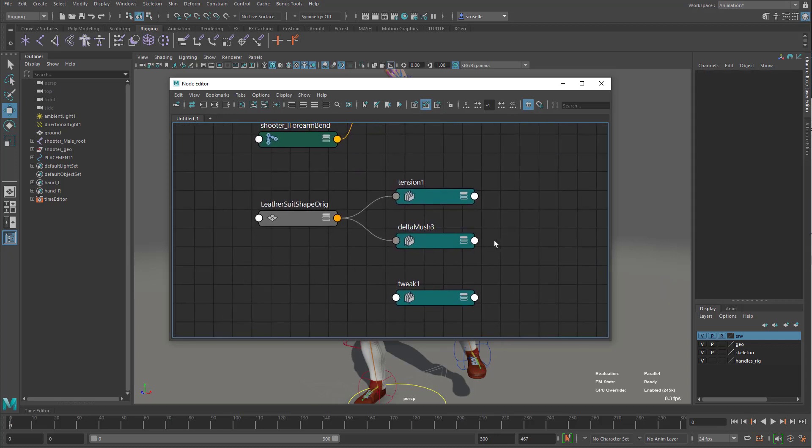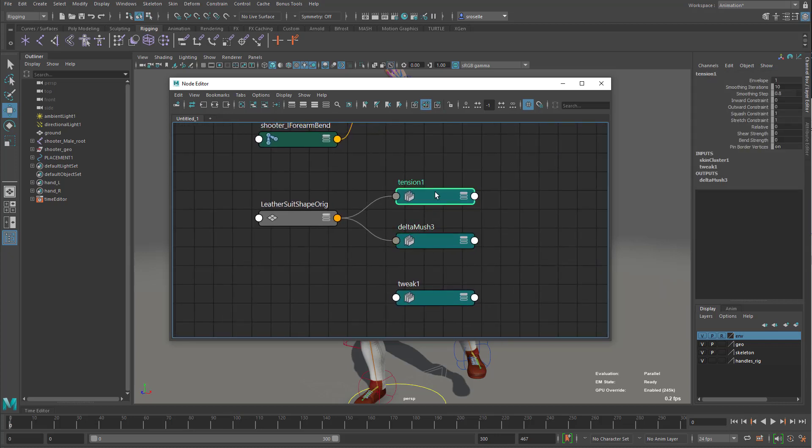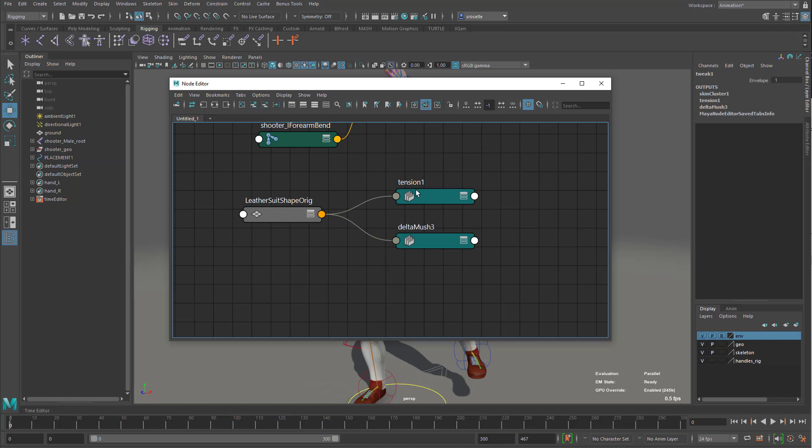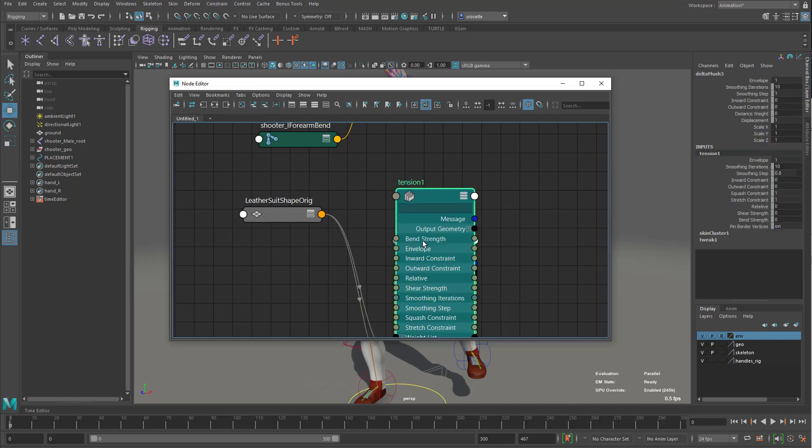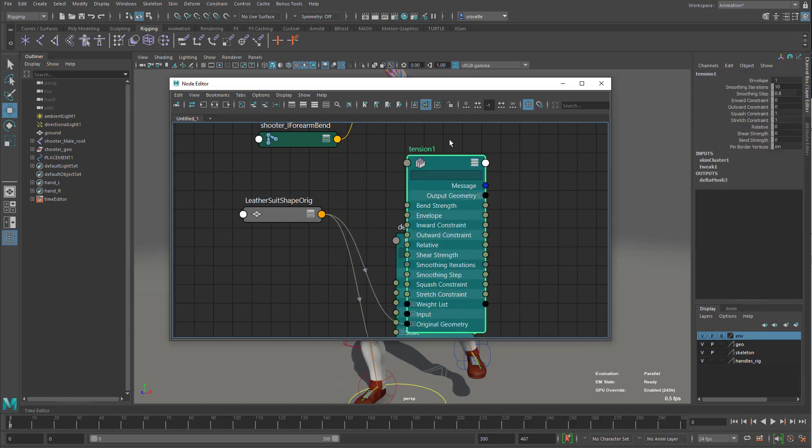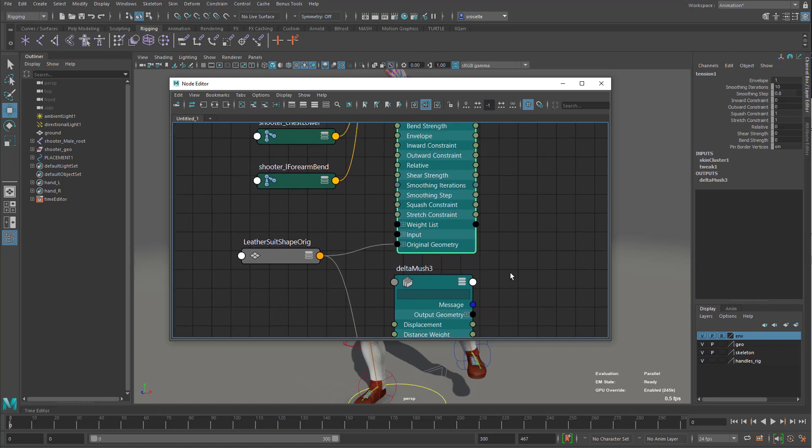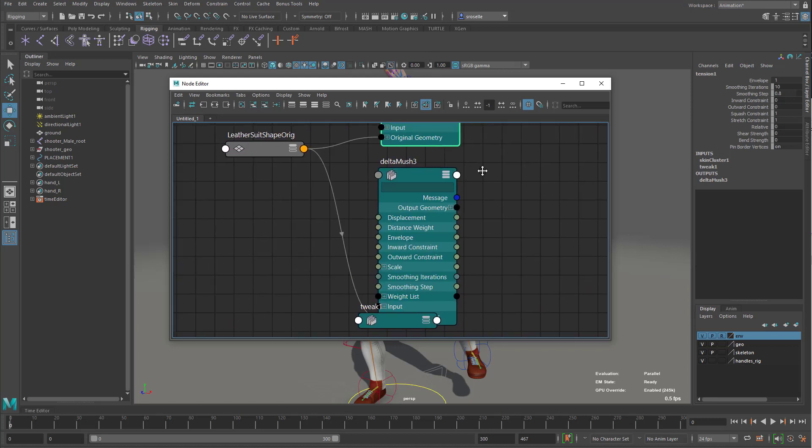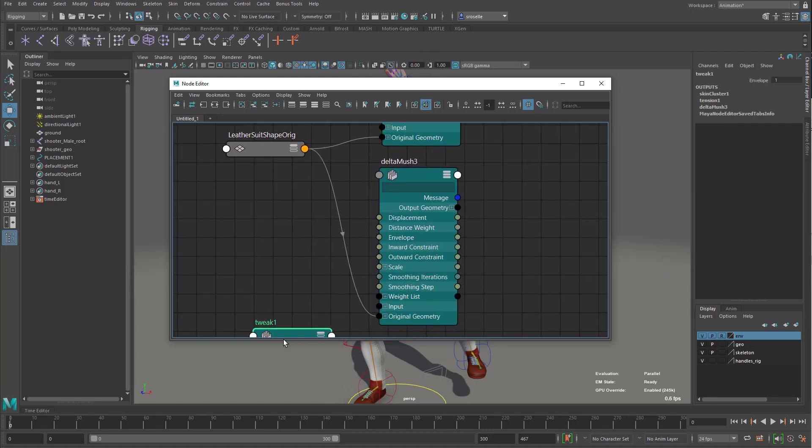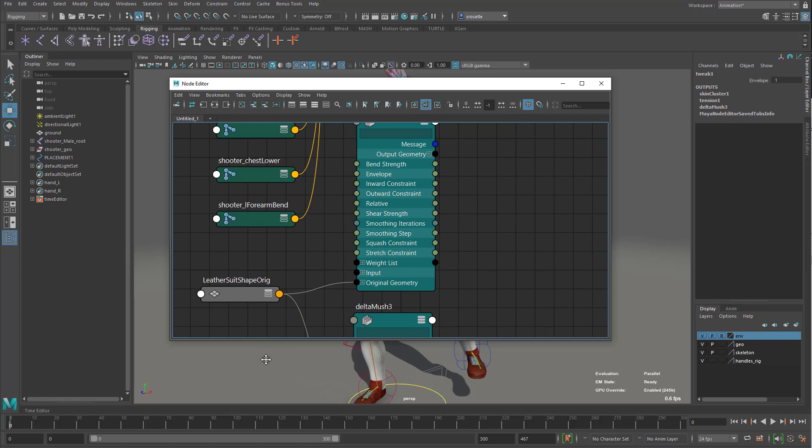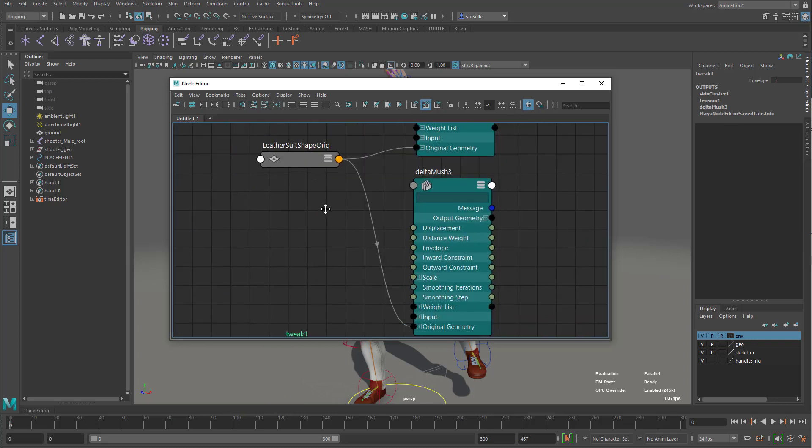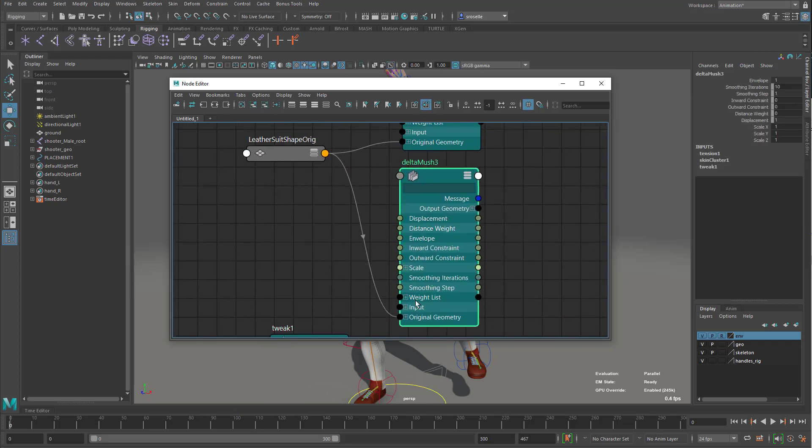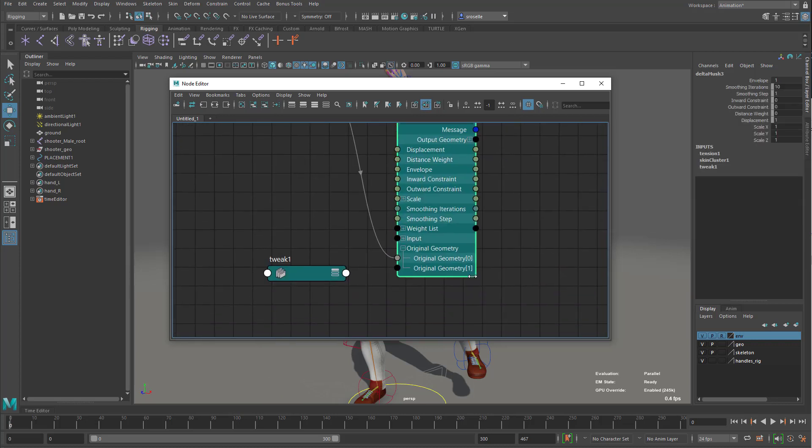So what you'll see here is that the delta mush deformer and the tension deformer have an input coming from the original shape. This is called leather suit. That's that mesh that I was deforming. And if I take these nodes and expand them, what you're going to see is there is a new input called original geometry.